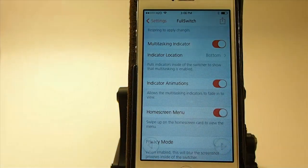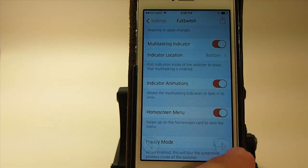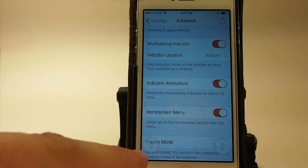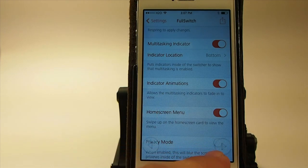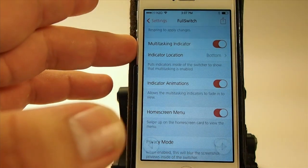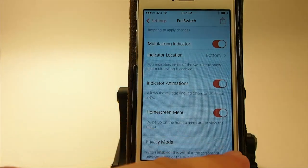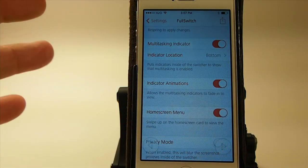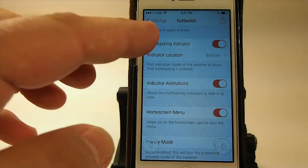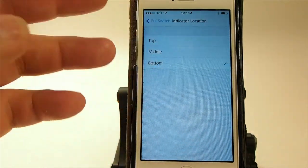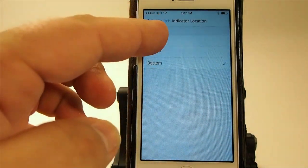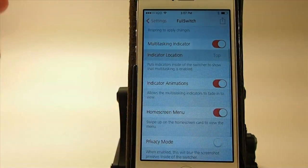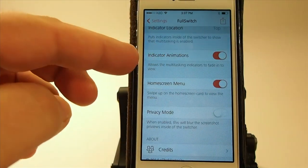At the bottom you see on the left and right side of the screen you have little column-like indicators. They don't do anything other than just tell you that you're looking at the app switcher. You can put them at the top, middle, or bottom — wherever you want them.